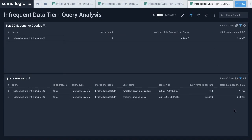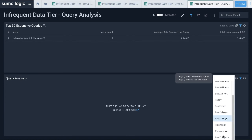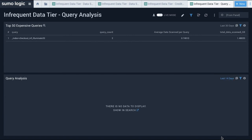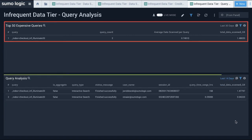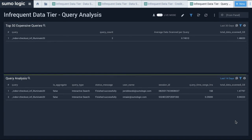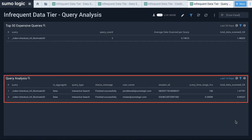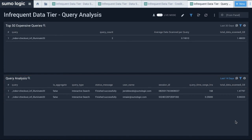The Query Analysis dashboard provides visibility into the infrequent data tier queries that are consuming the most number of credits, as well as detailed information on the queries. This dashboard helps me to identify the most expensive queries on the infrequent tier, and analyze queries executed against infrequent tier.